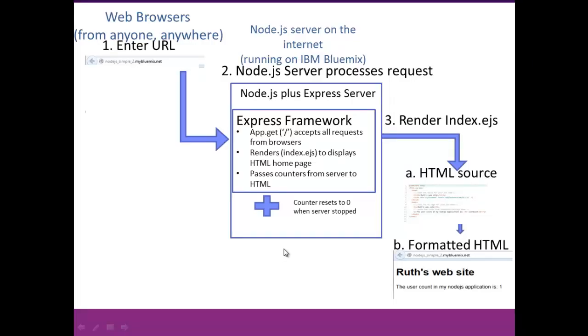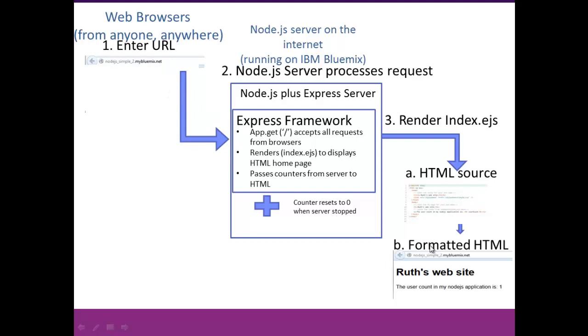In Part 2, you'll once again be bringing up a Node.js server, but this time we have the Express Framework set up, so that the app.get is going to accept the requests from the browser, and we're actually going to be rendering a page index.ejs to display the HTML homepage. This time you're going to be making requests to your URL, but what you're going to be able to get back is a formatted HTML page, and you'll be working with this HTML page and adding links in this project.